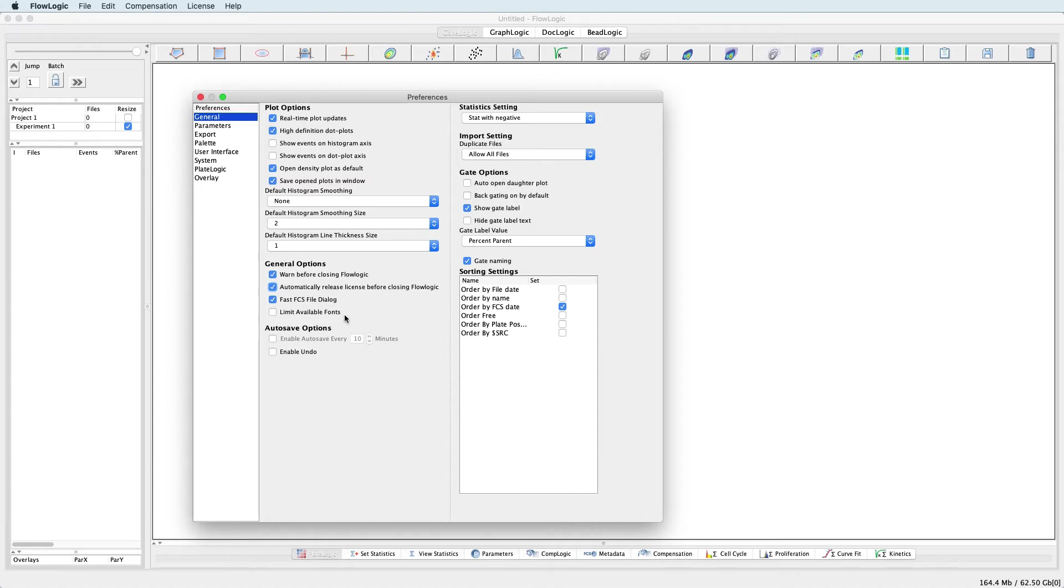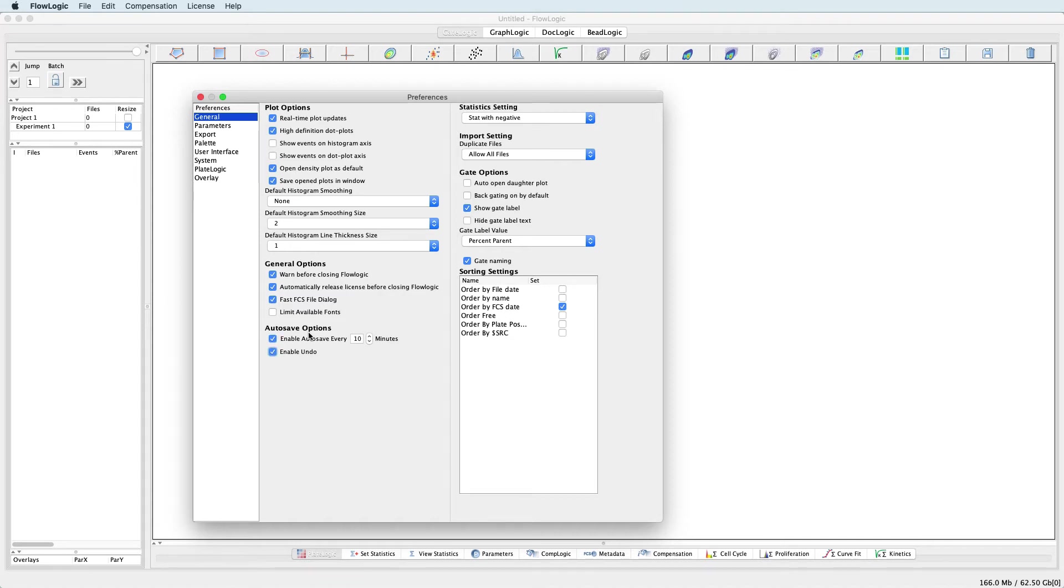Under the Autosave options, you can enable the Autosave and set the time interval between every save, and you can also enable the Undo feature. Also in the General Preferences are various Statistic, Importing and Gate Settings.